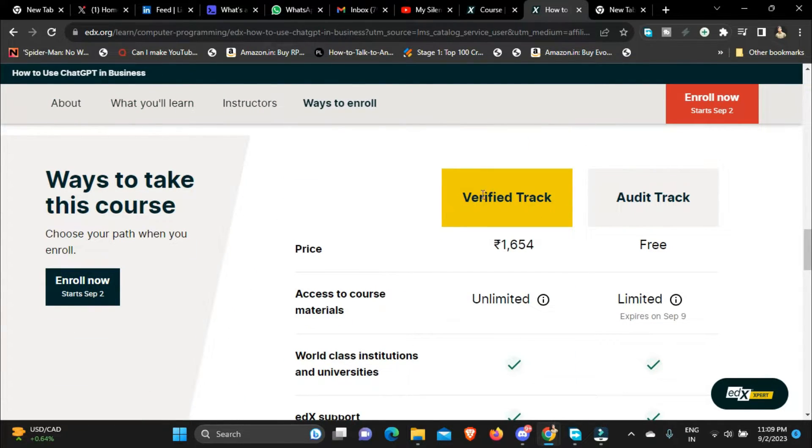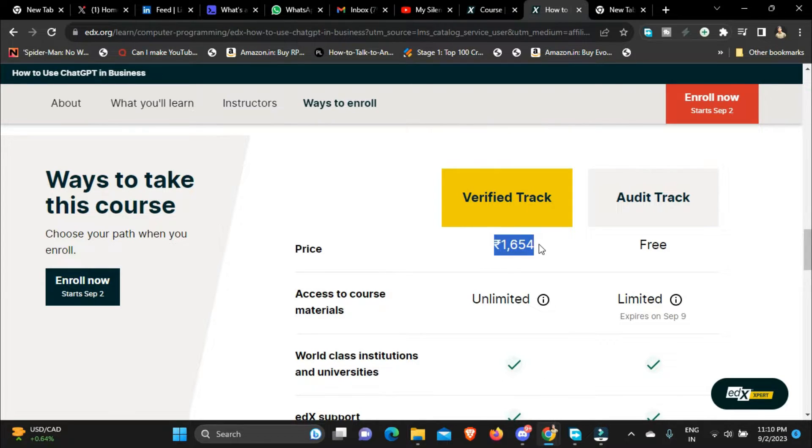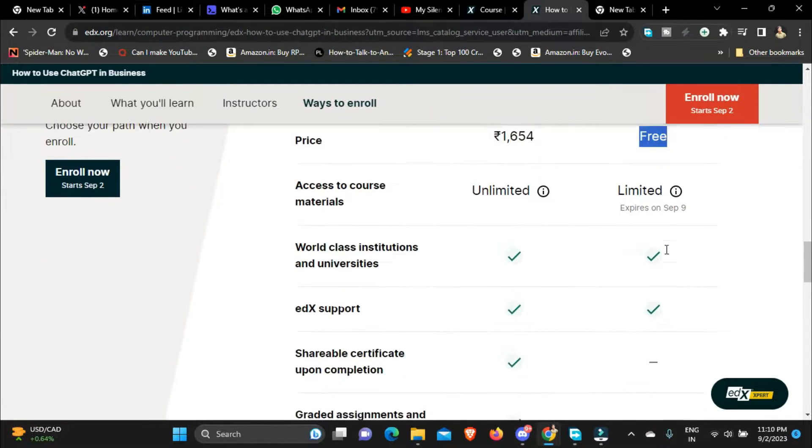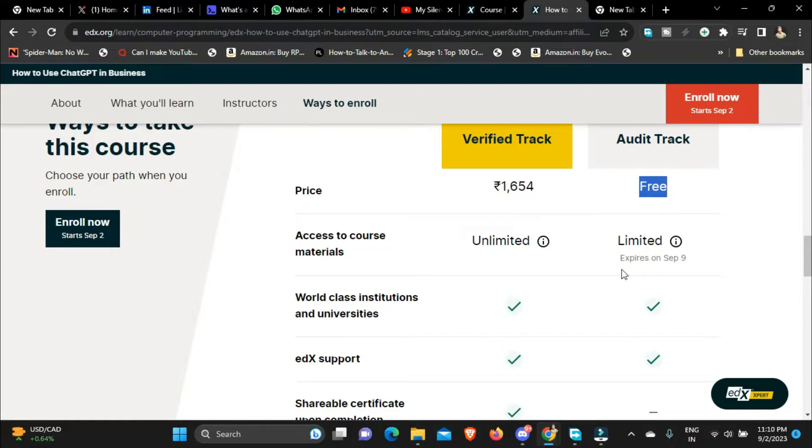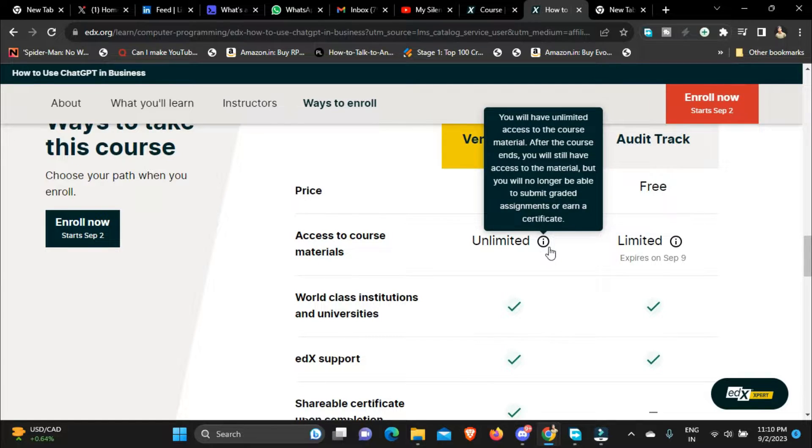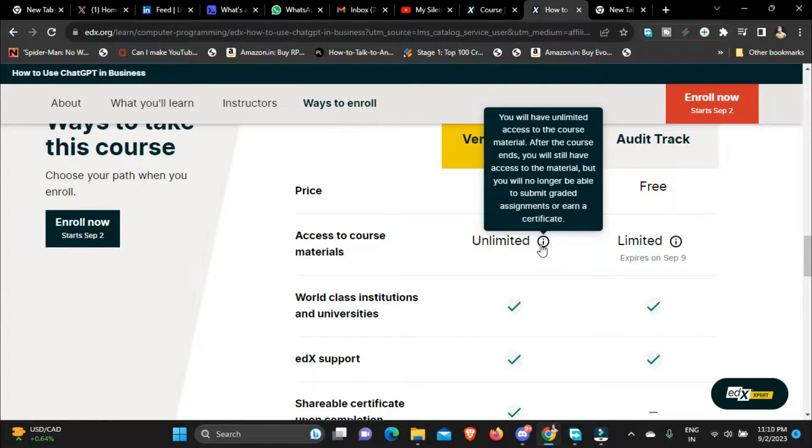I can buy this course for around 1654 rupees or I can audit this course and get this course for free. But the difference between the paid and the free course is in paid course you get access to everything, it is unlimited, you can have lifetime access to the course and you will also get certificate for the course at the course completion.